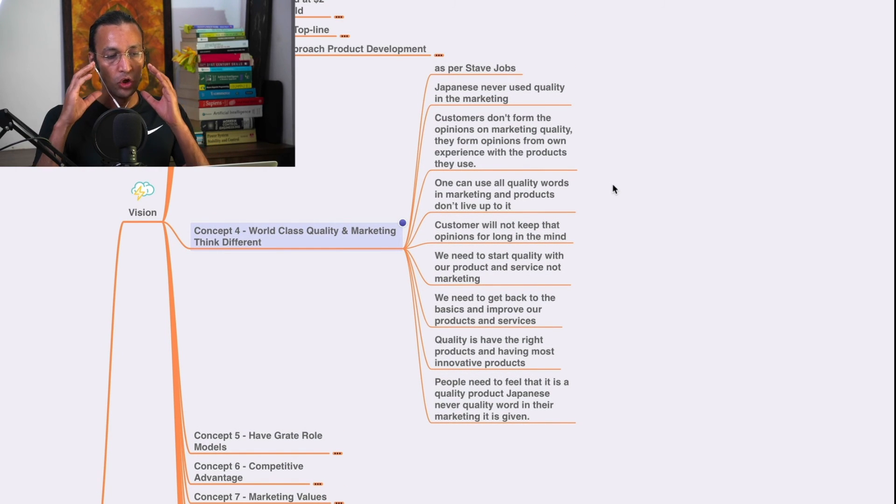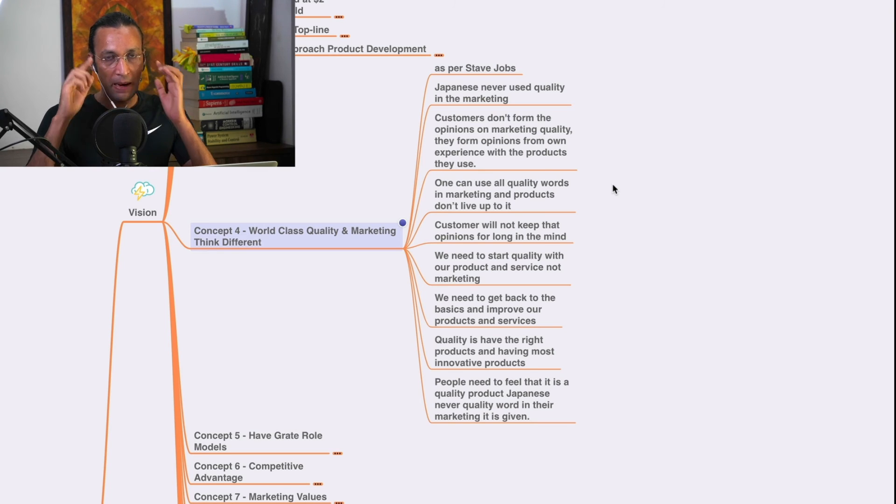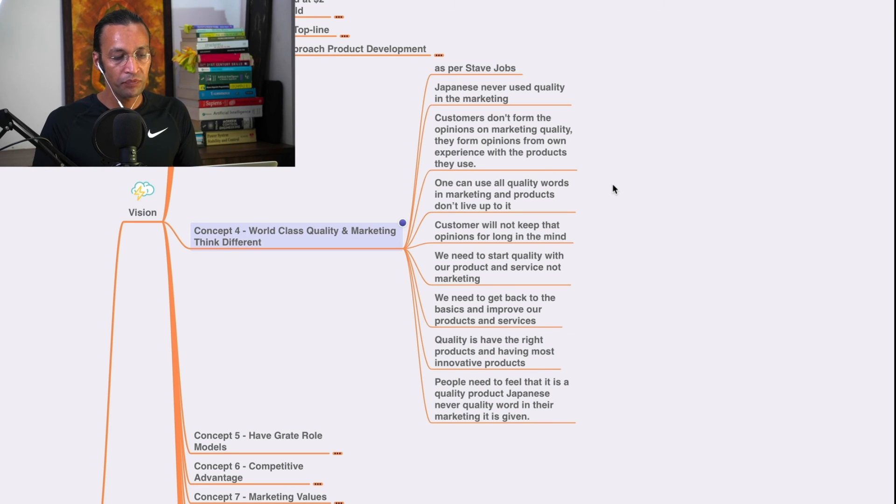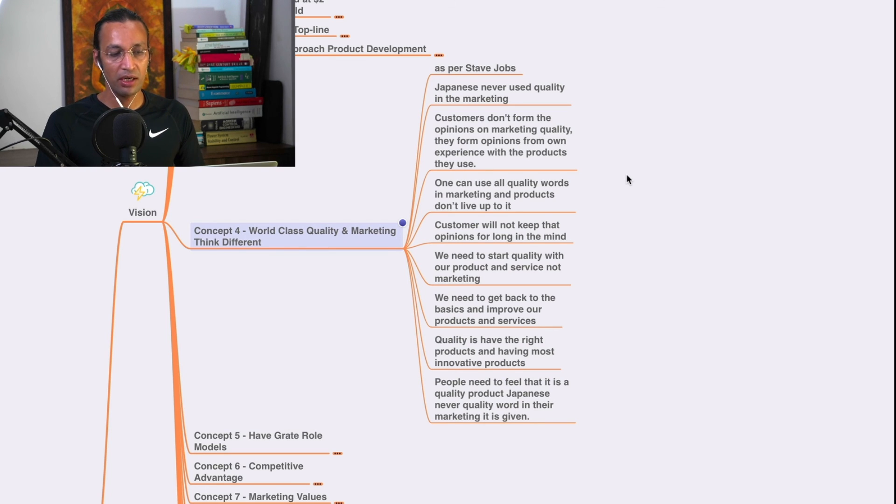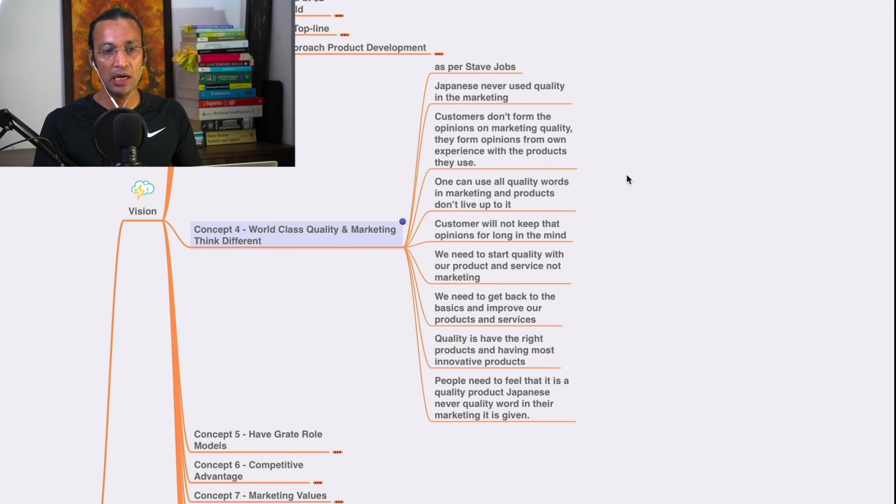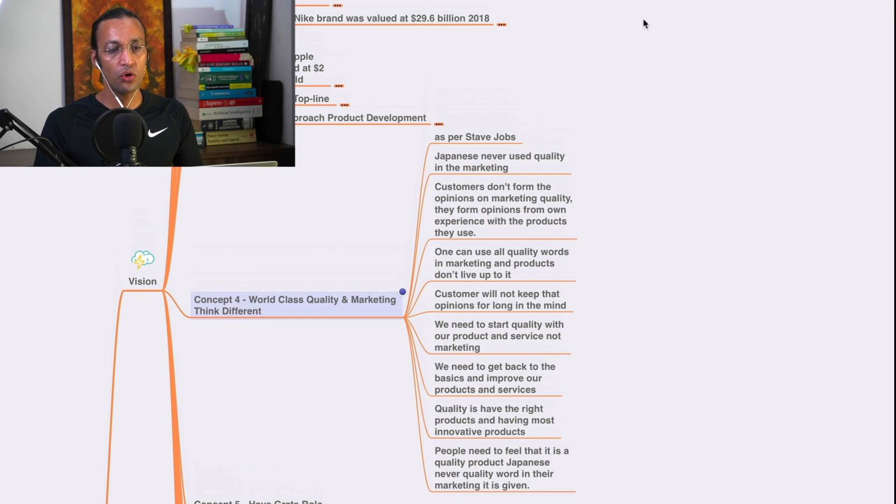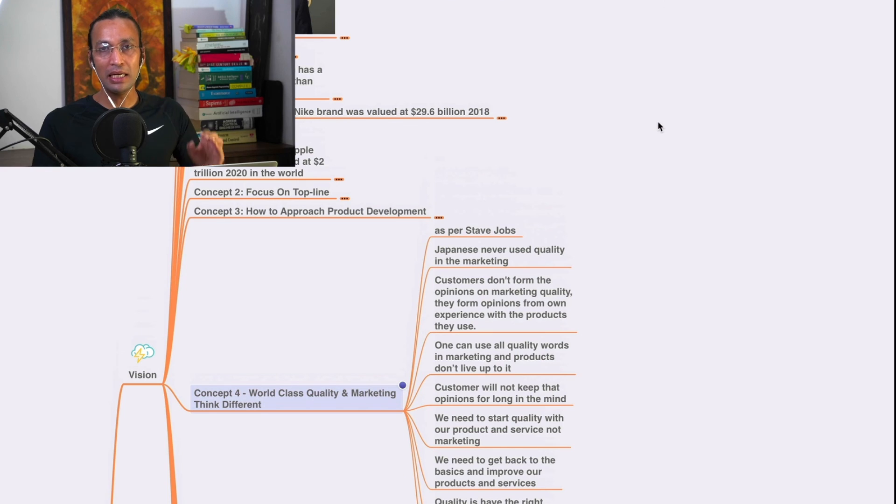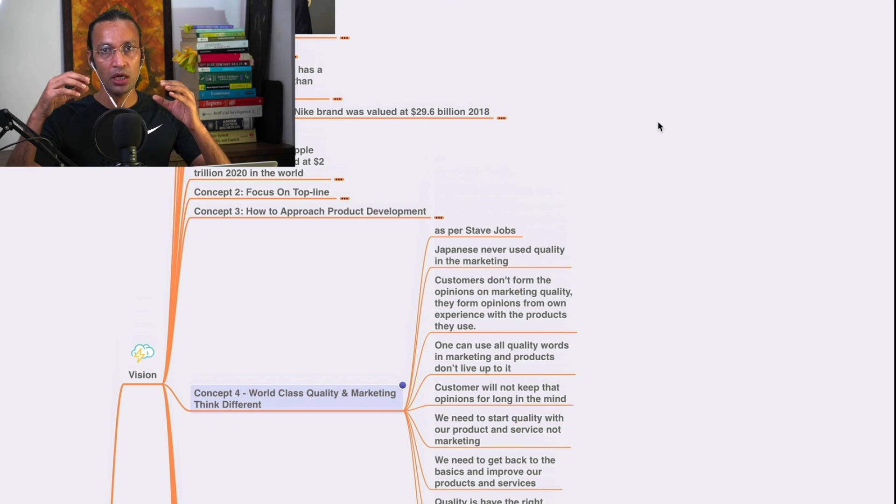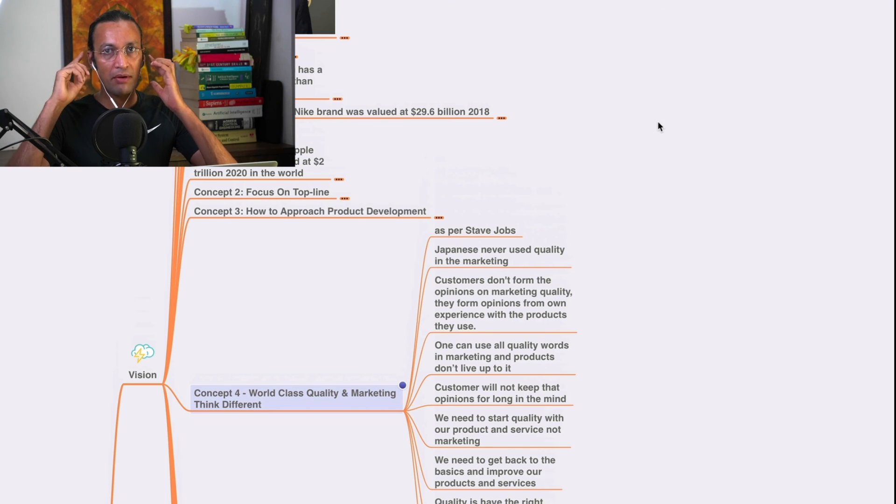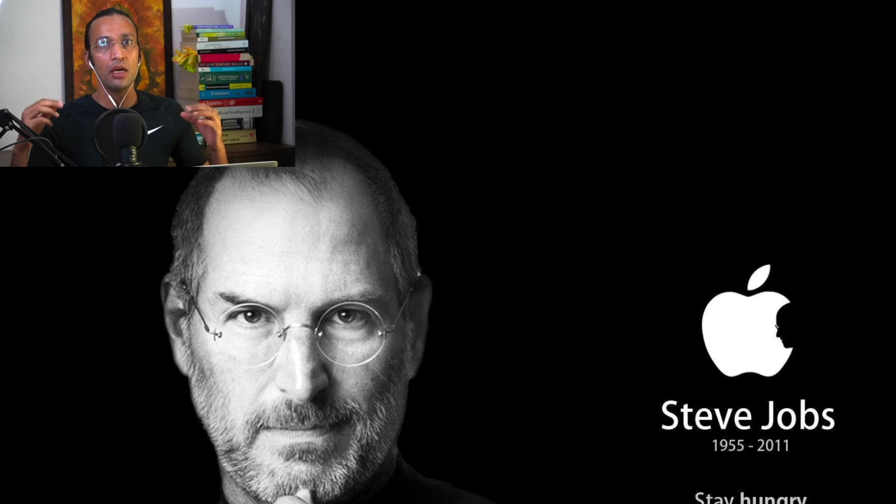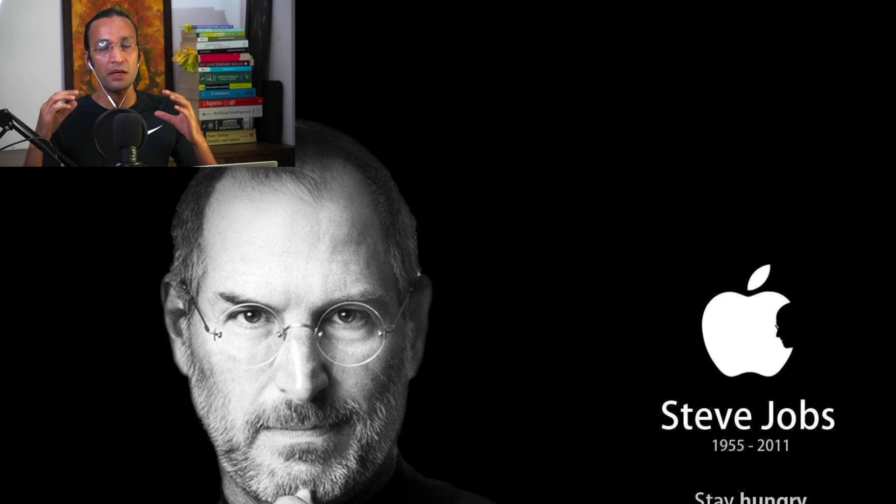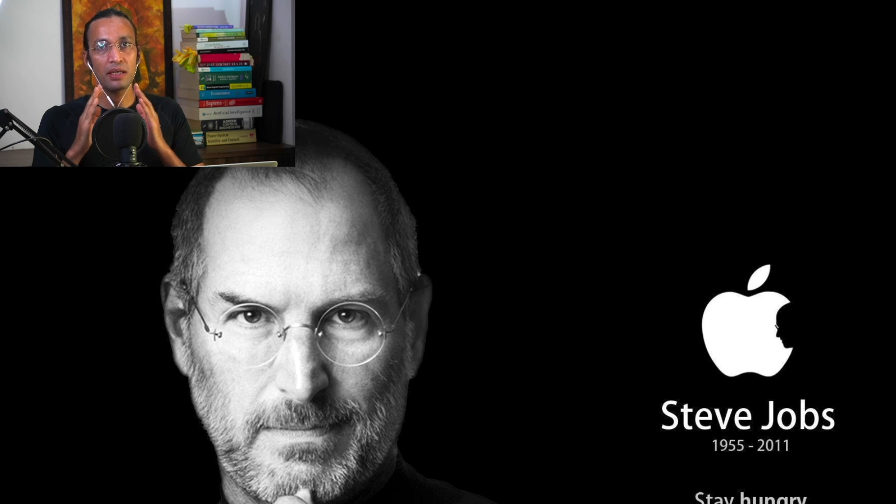Thank you so much. We will go to the next chapter which is the fifth chapter where we learn about having great role models and competitive advantage. Kindly write down in the comment section what you have learned, how you are going to apply, and also rate us at Trustpilot five star rating. Thank you so much.